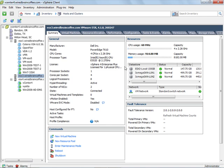So what I should be able to do here is to help out ESX server number one by creating a DRS cluster and then balancing the load of these virtual machines across the two hosts.